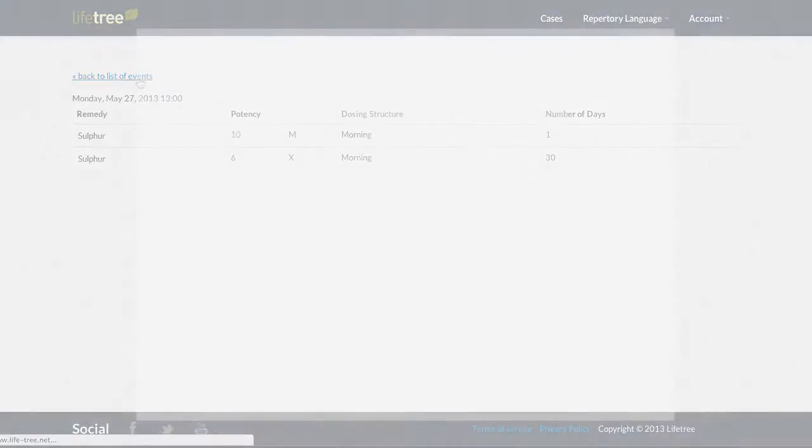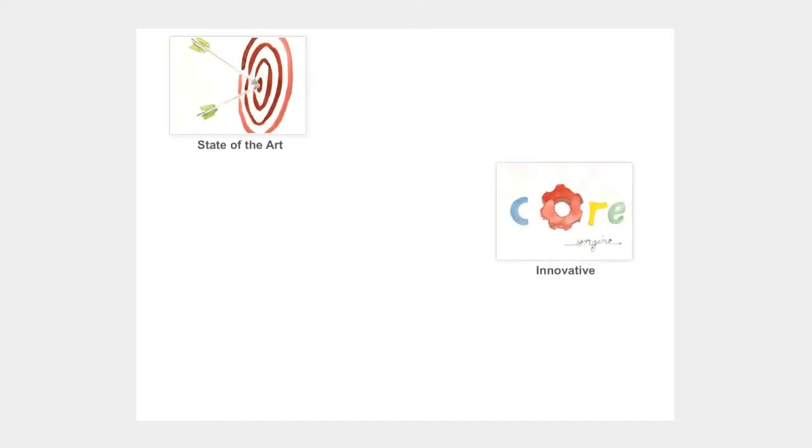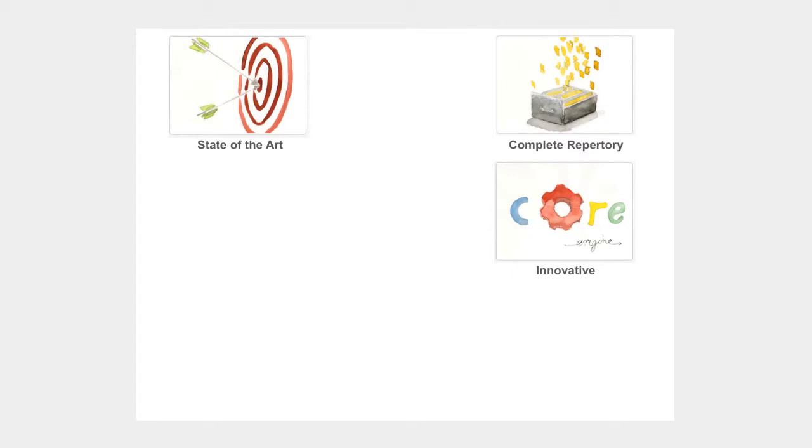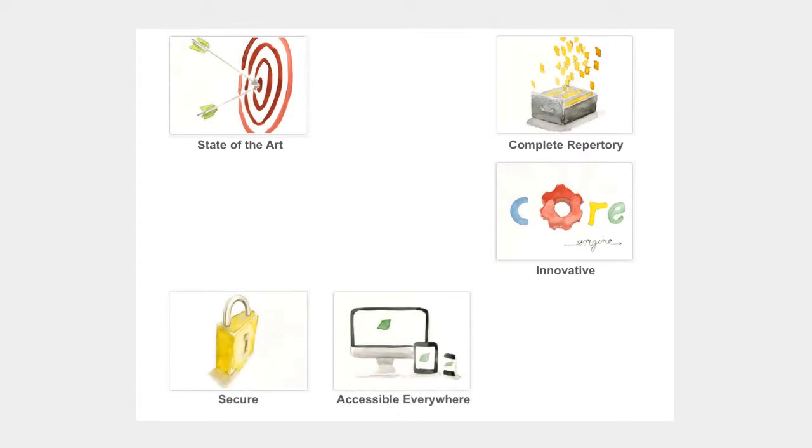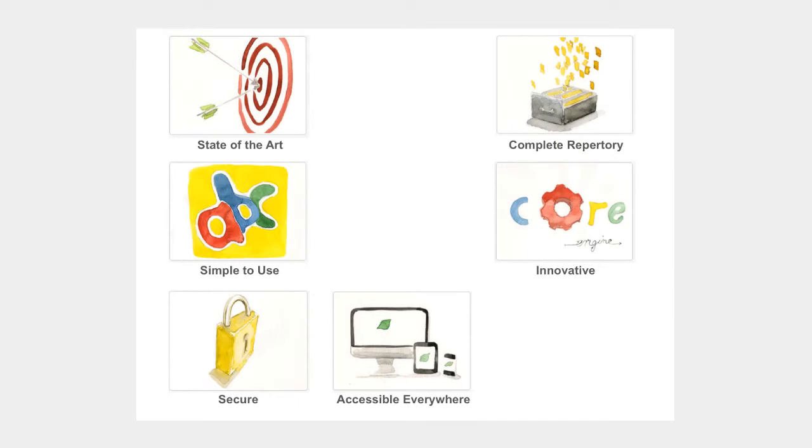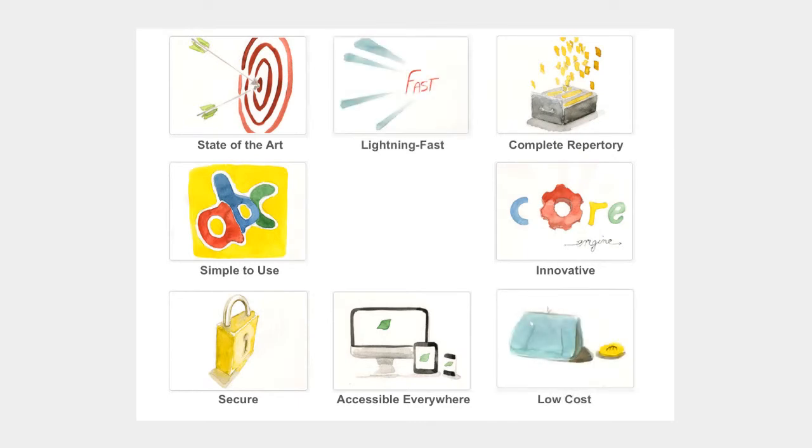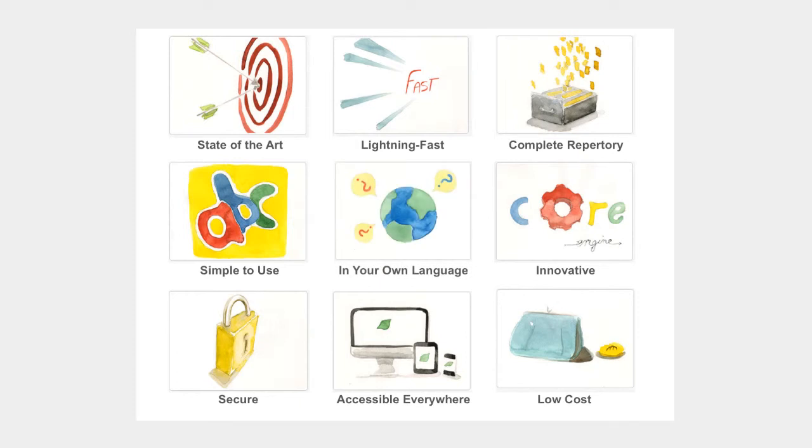Thank you for following this short tutorial. Lifetree is a unique tool that saves you time and money by providing you with a complete and reliable software solution for homeopathic prescribing. We hope Lifetree features will help you and your team be more productive and take your homeopathy practice to the next level.